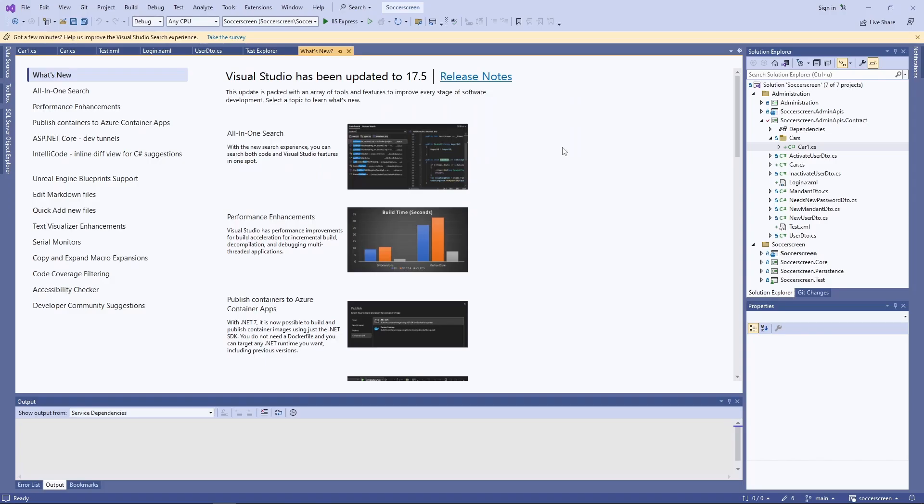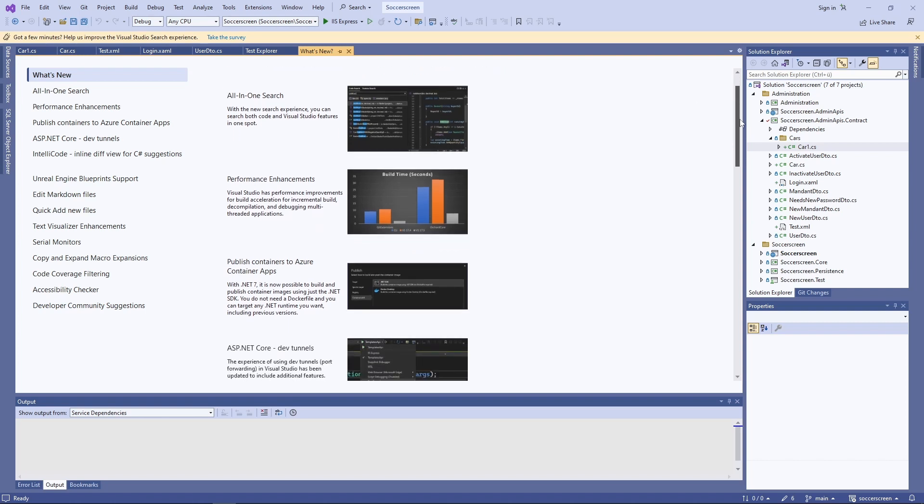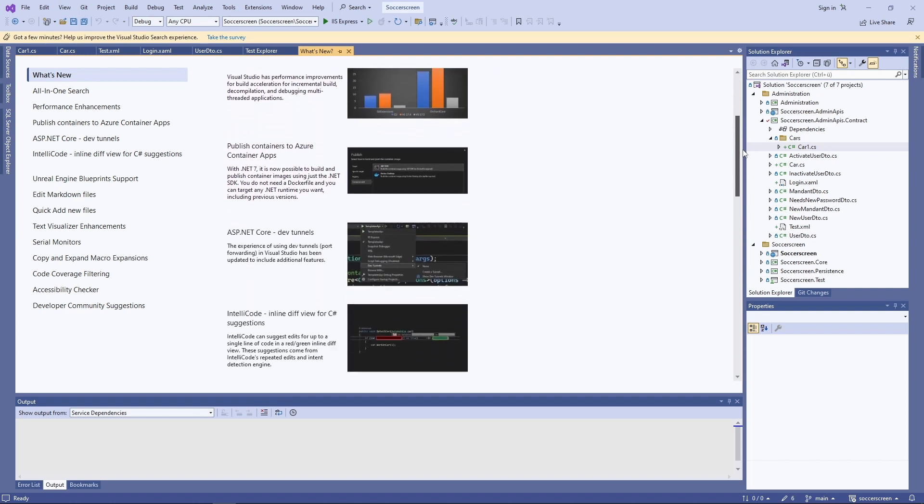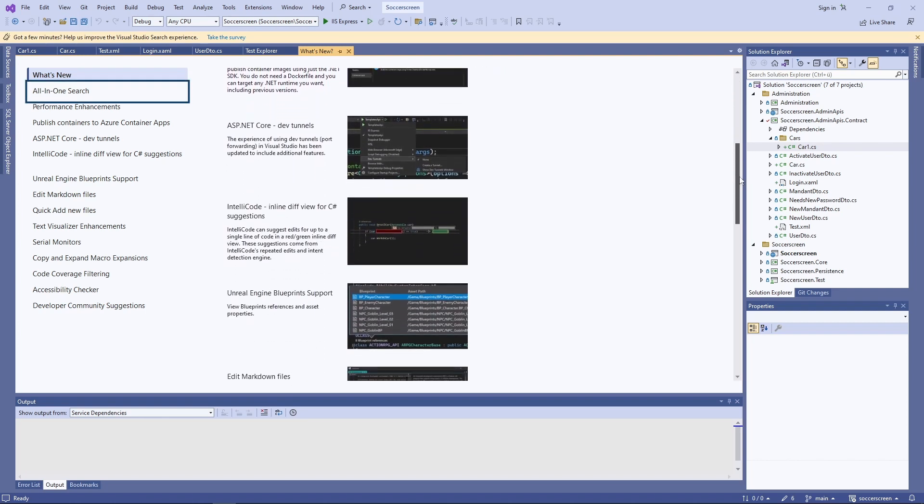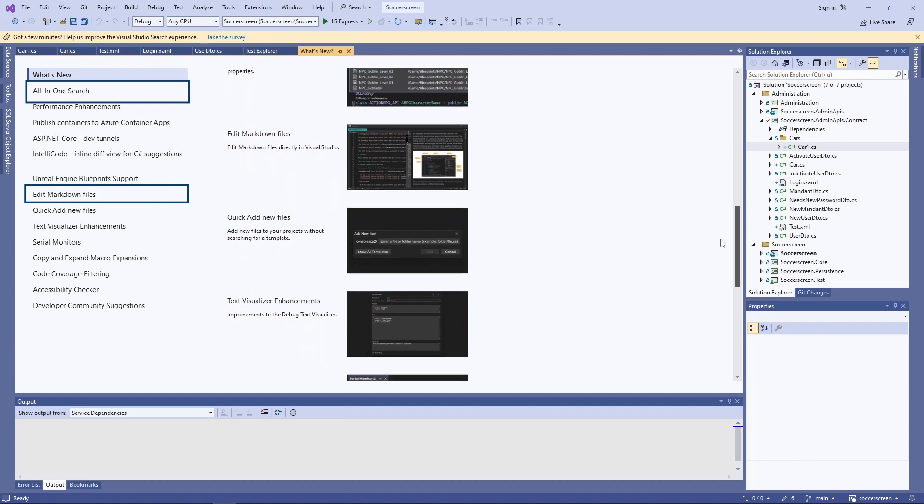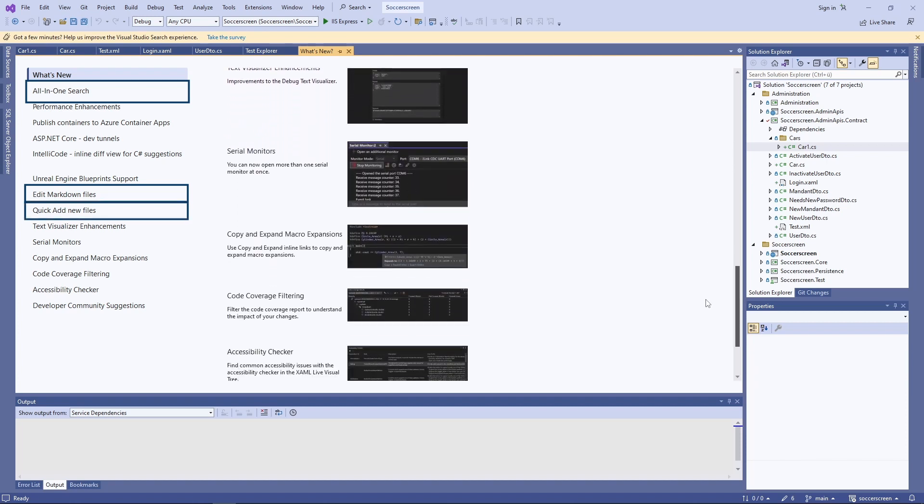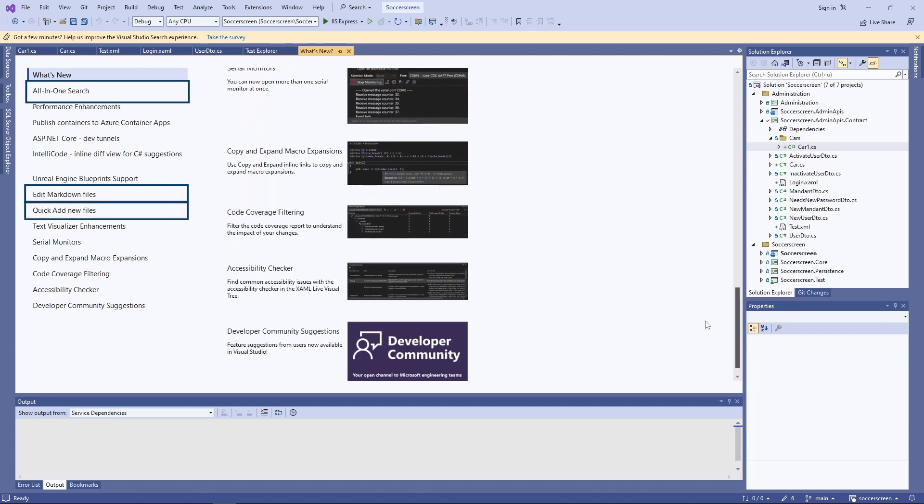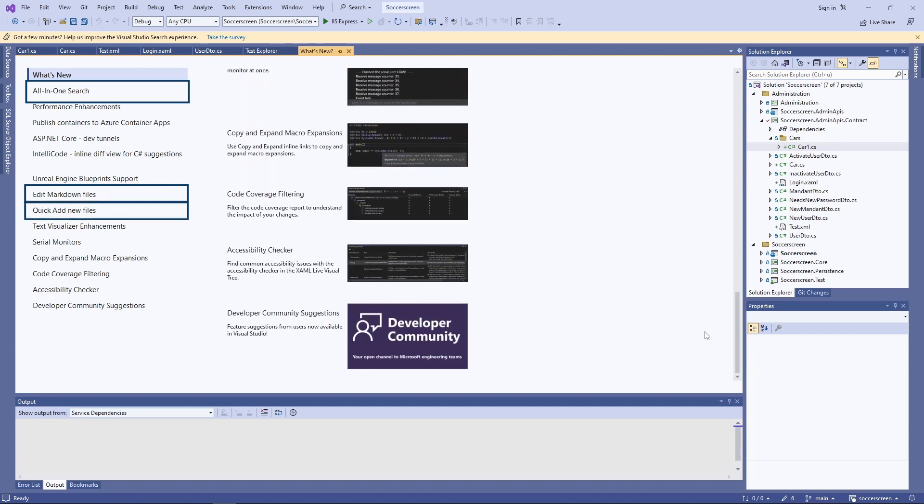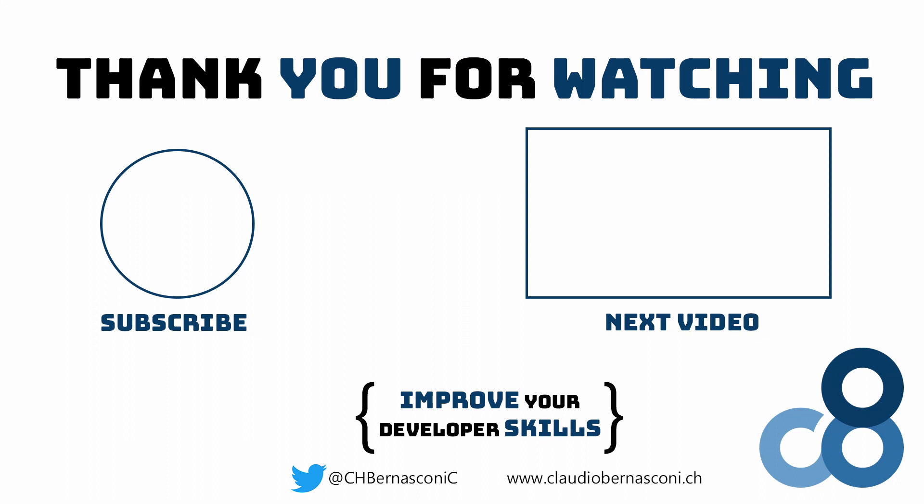My personal favorites of this Visual Studio update are the all-in-one search, the Markdown editing support and the compact version of the Add New Files dialog. What is your favorite feature of this update? Let me know in the comments and see you in the next video!